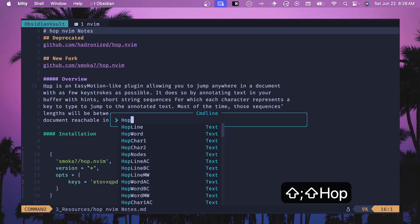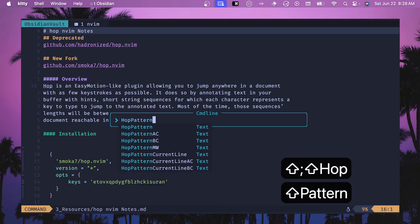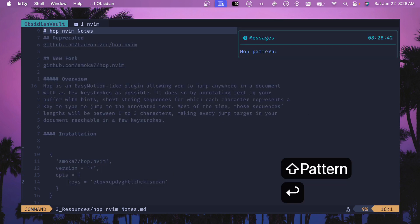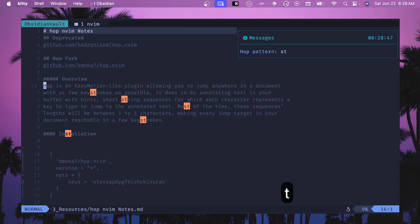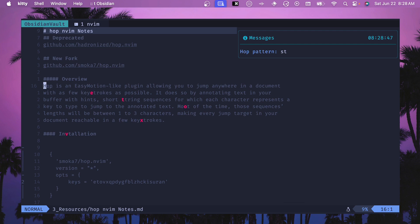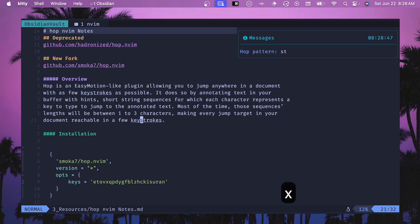The next command is really similar to what we've seen in Flash.nvim. If we do HopPattern then we can hop to a different kind of pattern. Type something like 'ST', see the different matching characters, hit Enter, then you can jump to a specific one — for example, hit X to jump to 'keystrokes' down there.